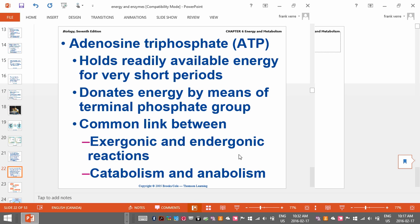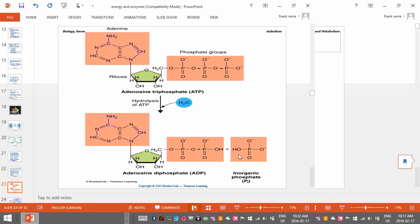When we release or absorb energy, a very important molecule involved is called ATP. ATP is a modified nucleotide — it's got ribose, the adenine base, and phosphate. When it has three phosphate groups, it's fully charged and has a lot of energy. When it becomes ADP, one of the phosphate groups is removed, representing a lower energy molecule. ADP has less energy than ATP.